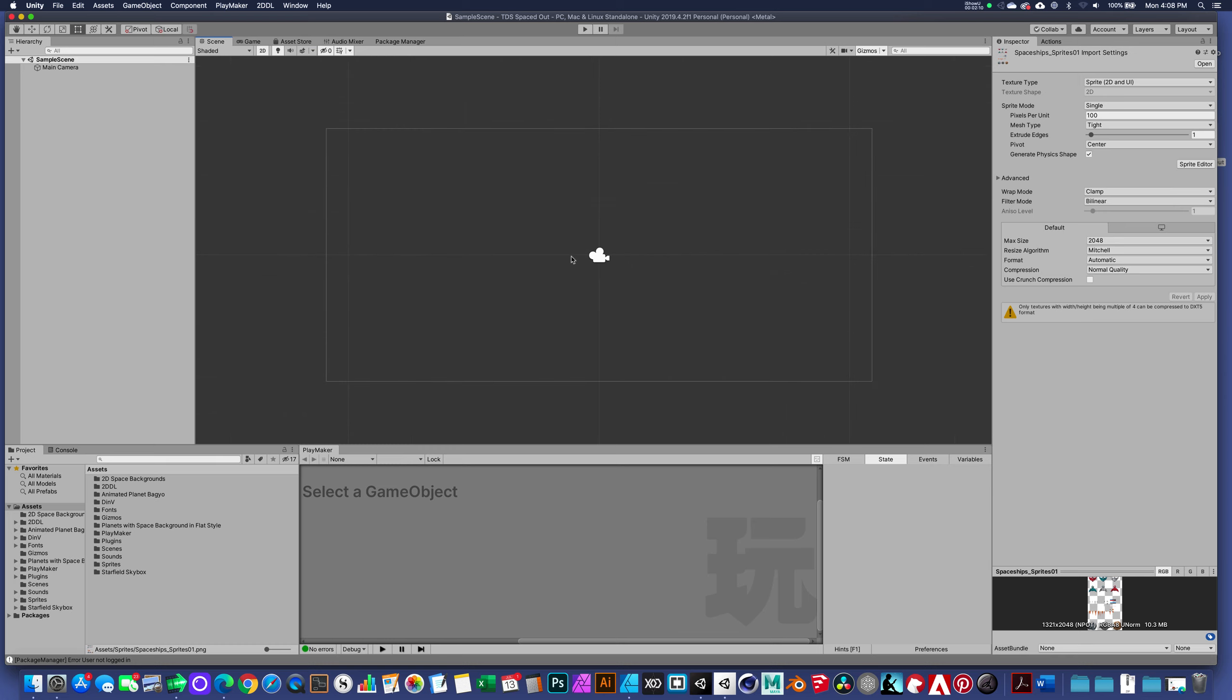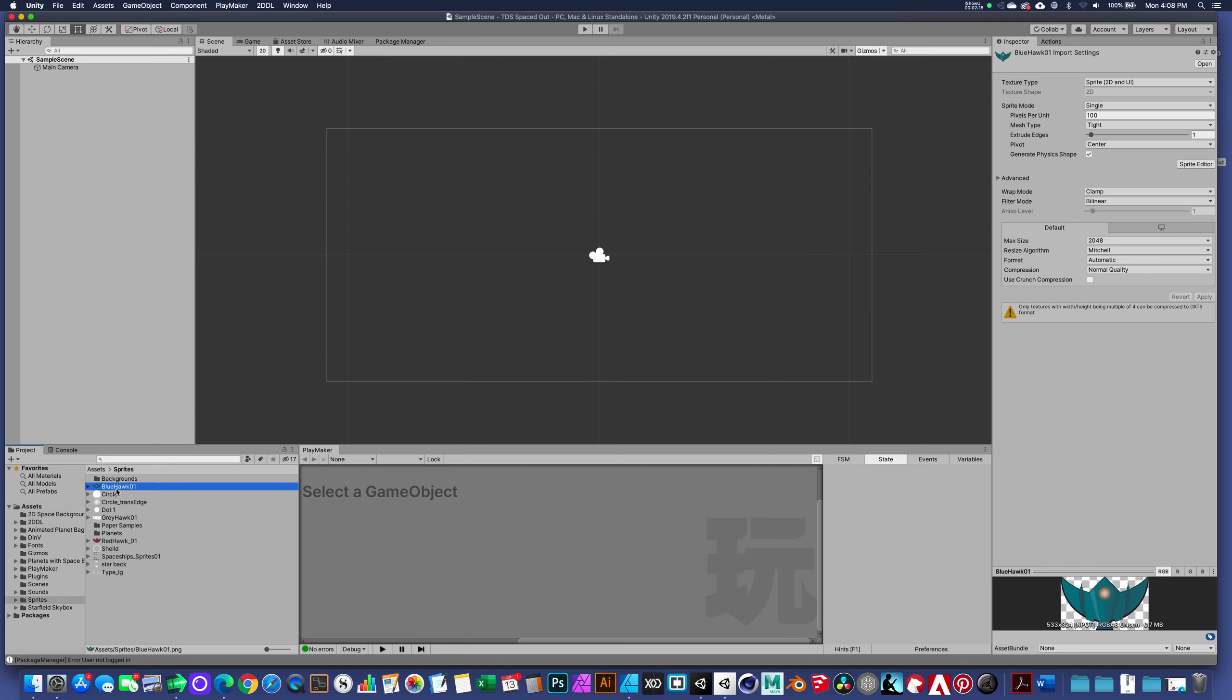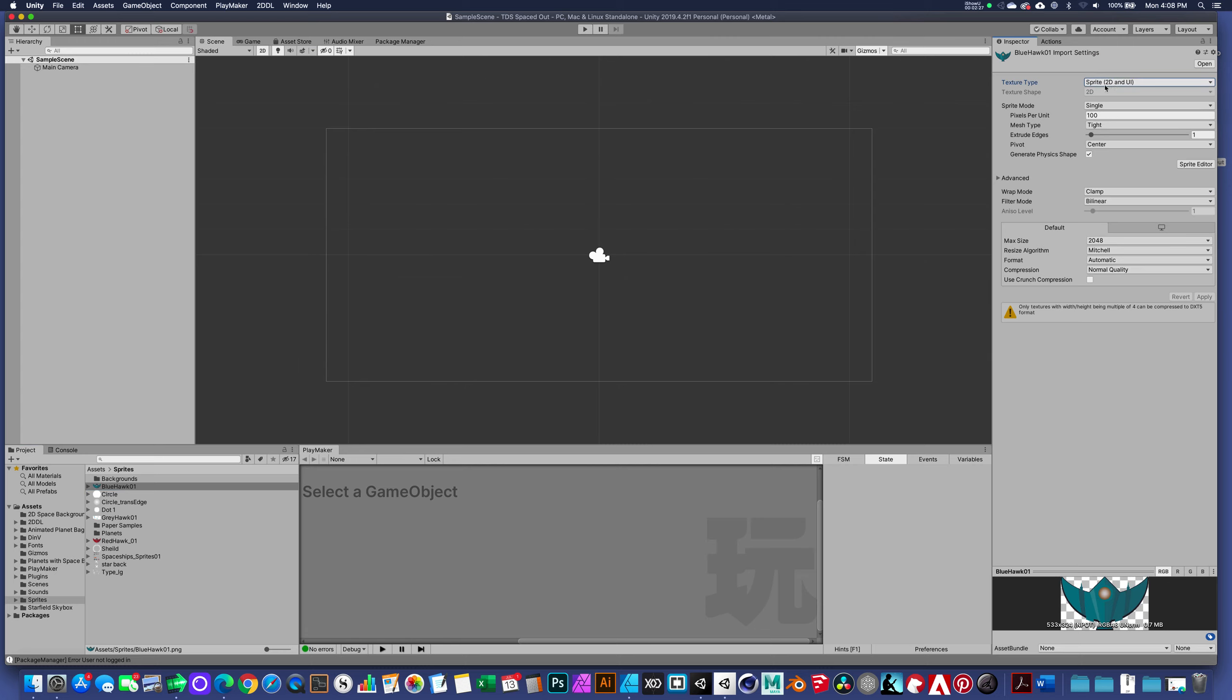A couple of the other defaults that happen is that when we bring in a 2D graphic like a PNG, by default it shows up as a sprite or 2D and UI graphic rather than the default, which would be a texture that you apply to a 3D object.